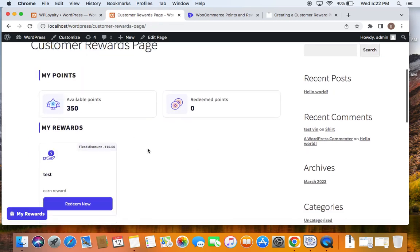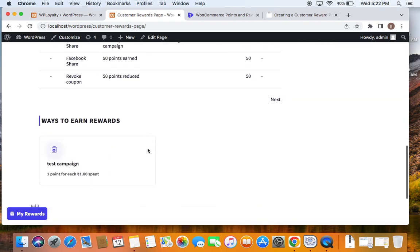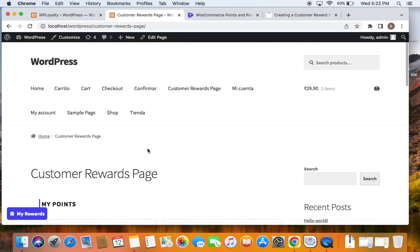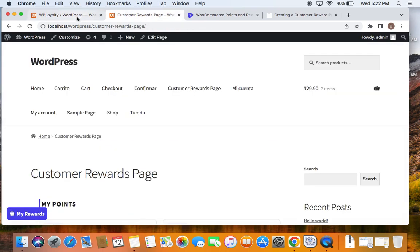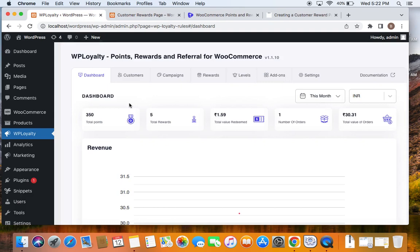Now I'm going to show you how to create this. Let's go to the WP Loyalty dashboard. There are two different ways of creating this customer rewards page: one involves a series of steps, and the other is an instant way of doing it.